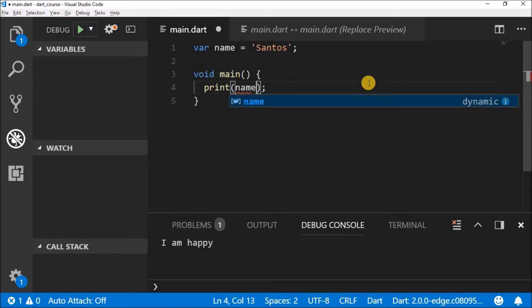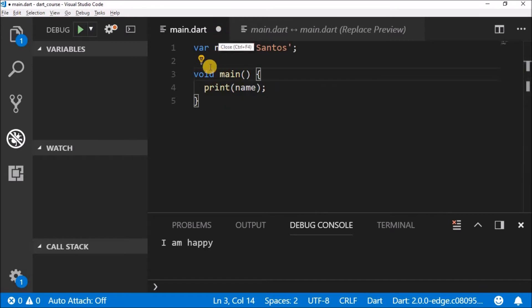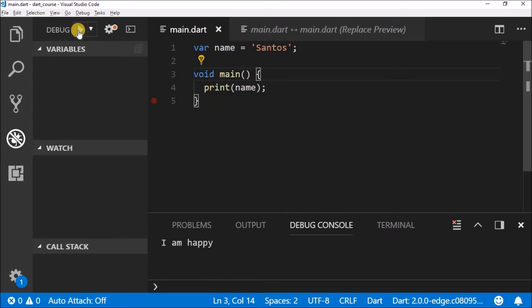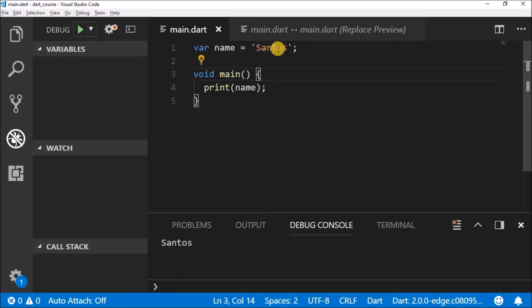Instead of writing 'I am happy' inside the print statement, you can write 'name'. Hit Control+S or Command+S to save and run it. You see what's happening — instead of writing 'Santos' directly, we write 'Santos' and assign this value to the variable, which acts as a container.